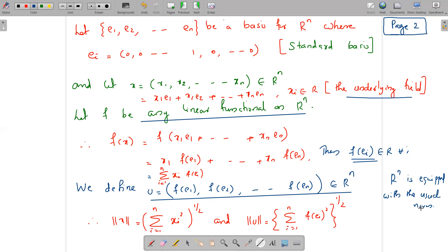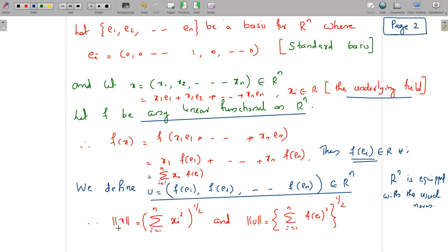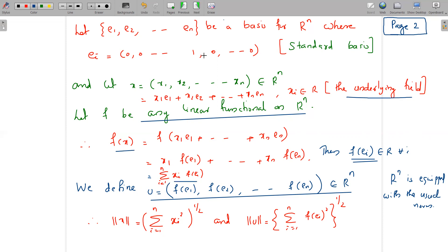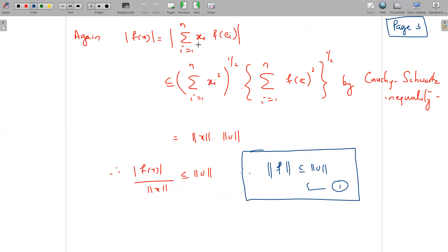Rⁿ is equipped with the usual norm, so ‖x‖ = (Σᵢ xᵢ²)^(1/2) and ‖v‖ = (Σᵢ f(Eᵢ)²)^(1/2). Now, |f(x)| = |Σᵢ xᵢ·f(Eᵢ)|. Applying the Cauchy-Schwarz inequality, this is less than or equal to (Σᵢ xᵢ²)^(1/2) · (Σᵢ f(Eᵢ)²)^(1/2) = ‖x‖·‖v‖. Therefore |f(x)|/‖x‖ ≤ ‖v‖ for all x ≠ 0.